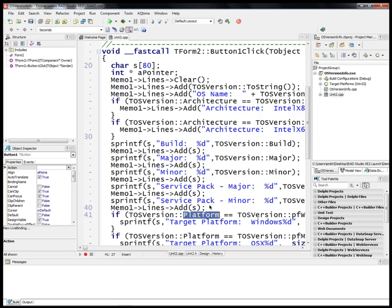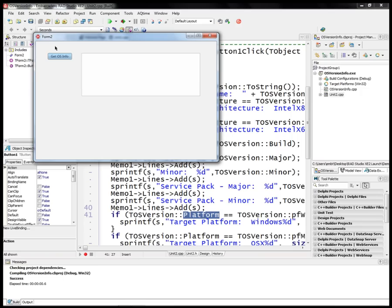We can also use the platform information to dispatch different code at runtime. Let's see it in action.